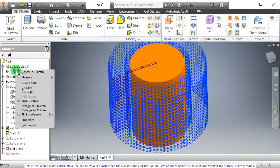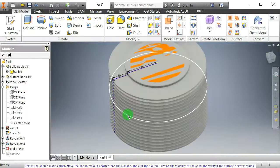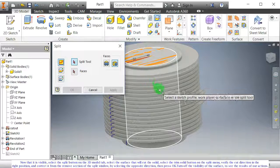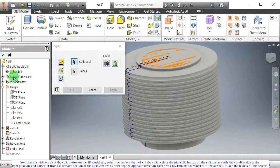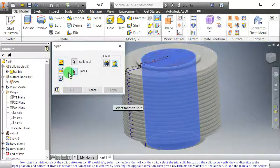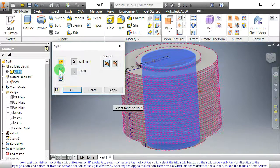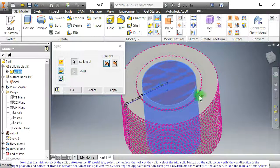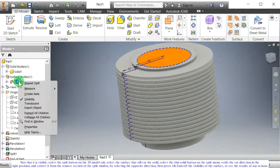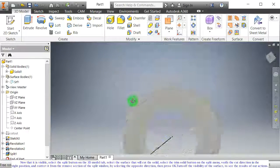Turn on the visibility of the solid and verify if the surface below is visible. Now that it is visible, select the split button on the 3D model tab. Select the surface that will cut the solid. Select the trim solid button on the split menu, verify the cut direction, and correct it from the remove section of the split window by selecting the opposite direction. Then press OK. Turn off the visibility of the surface to see the results.